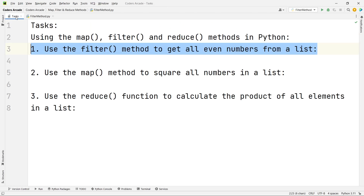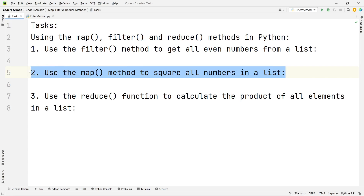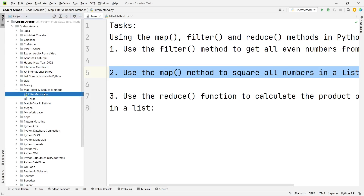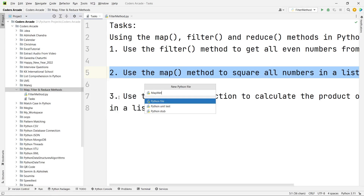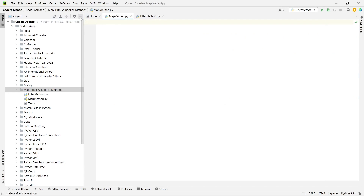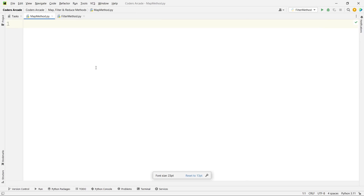Let's go back to the text file and see the second question: use the map method to square all numbers in the list. It's pretty easy — we will be using the map method along with the lambda functions. Let's go back to our folder and create a new Python file called 'map method'. Our task is to square all numbers in the list using the map function.